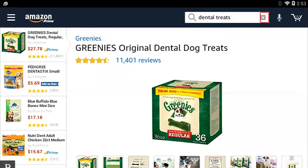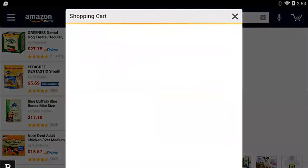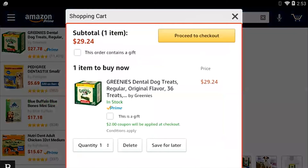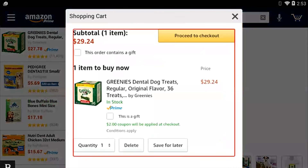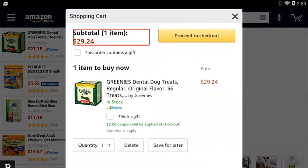So I'm going to press C. 'Clear search keywords button.' C again — and there's my cart. I'm going to activate that. Shopping cart — there's my shopping cart. I'm going to press next just to make sure. 'Total one item, $29.24' — and it is in there. It says $29.